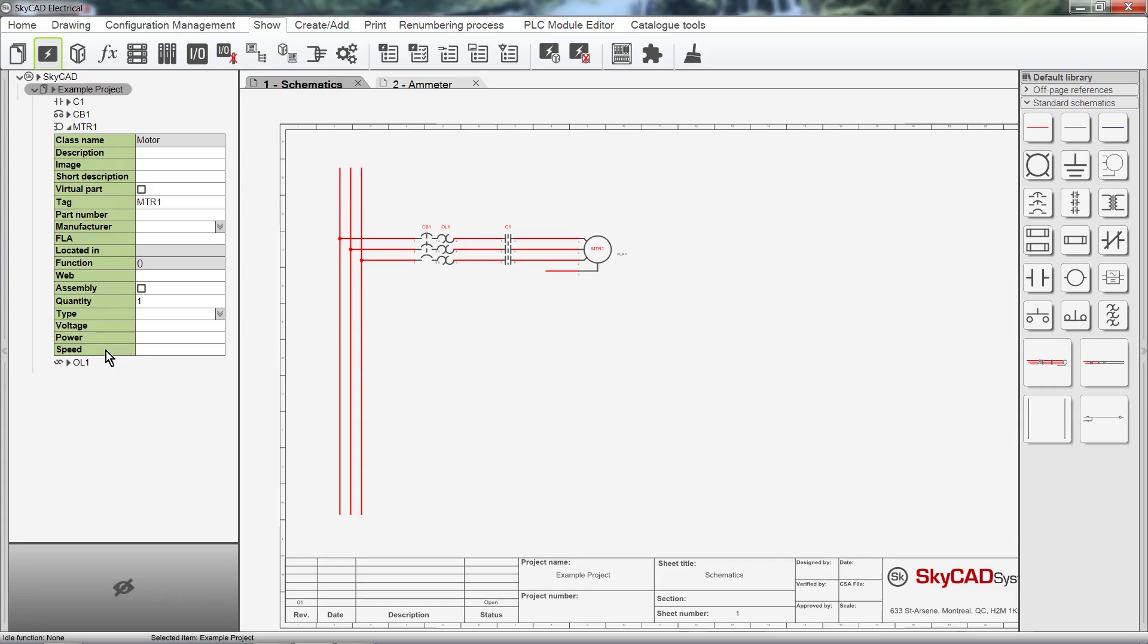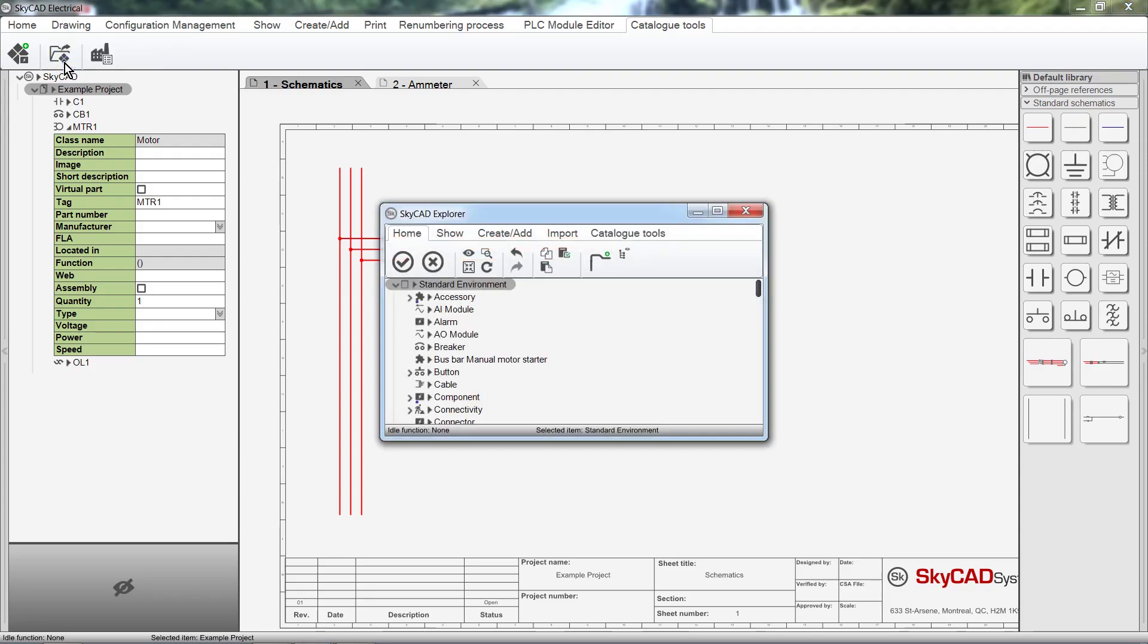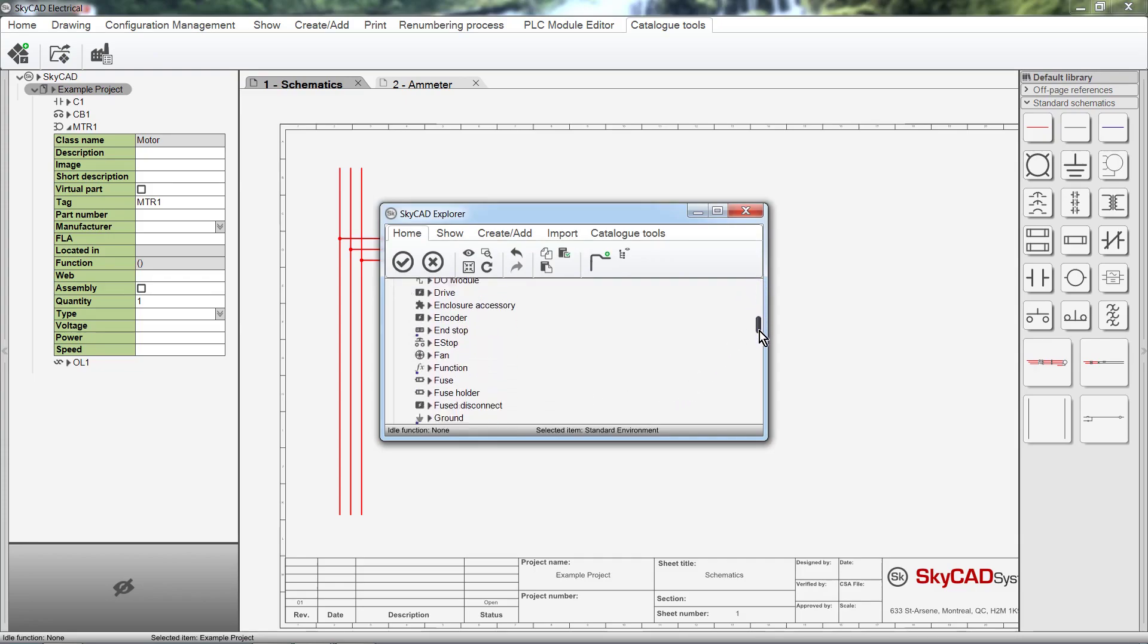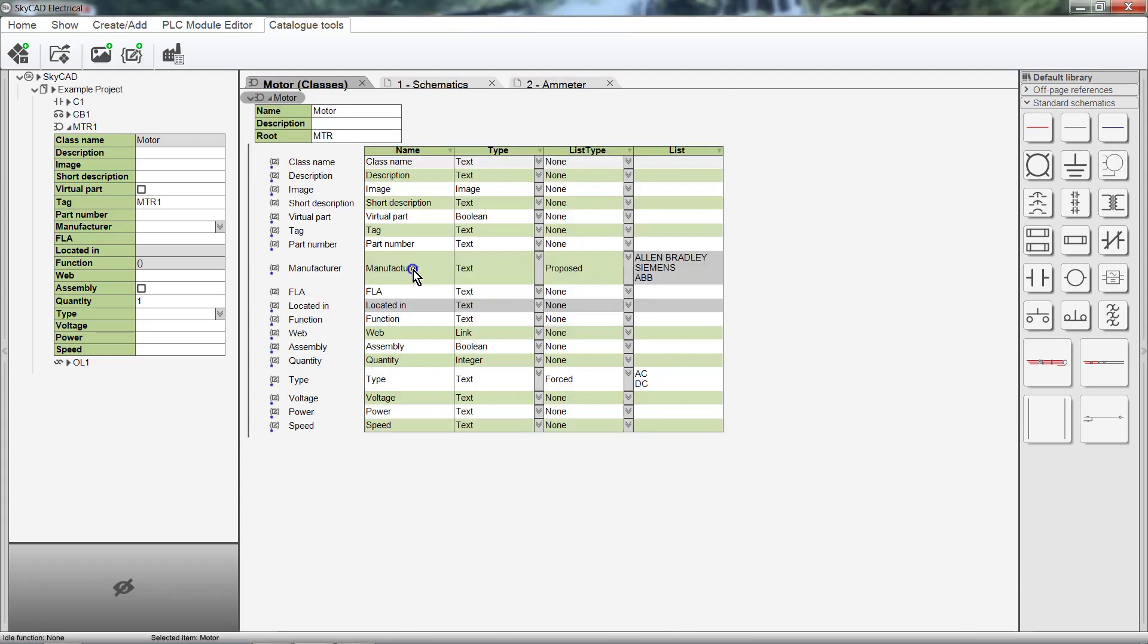Click on the Catalogue Tools tab, then select Open Catalogue Class, since we're going to edit an existing class. A window will pop up displaying all the classes that currently exist in SkyCAD. Let's select Motor, then click OK. We have now opened the Motor class. Any changes we make here will affect all motors in SkyCAD.